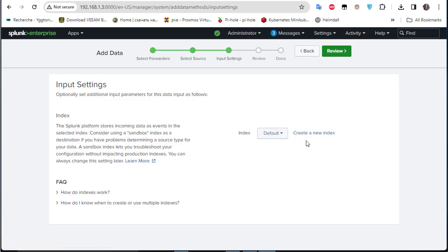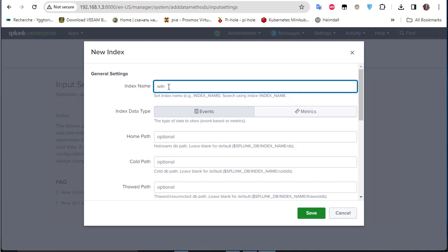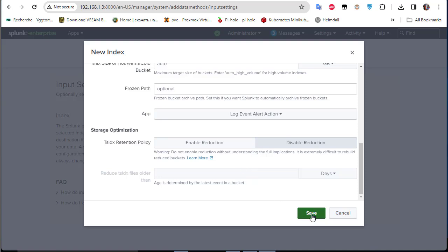We could keep the default 'main' index, but let's create a dedicated index for our Windows hosts — just as we created a 'linux_index' for the Linux machine. I'll call it 'windows_10_index'. This is important for management: you can control which users see which indexes, for example restricting one admin to Windows indexes and another to Linux indexes. Keep the default options and save.